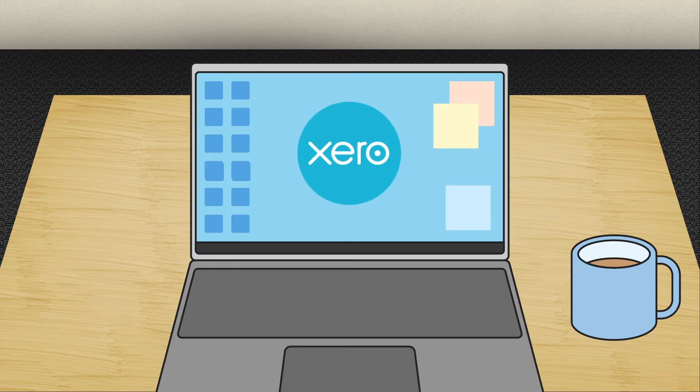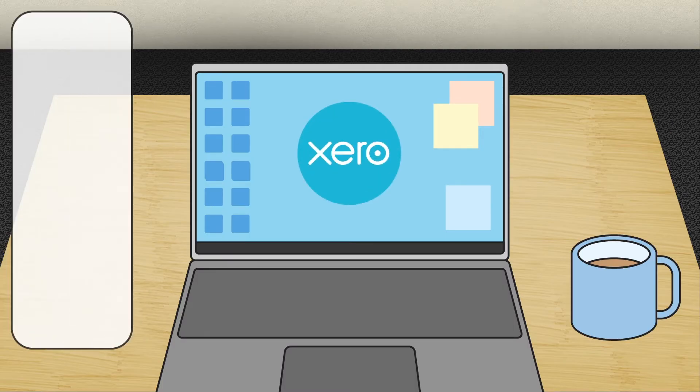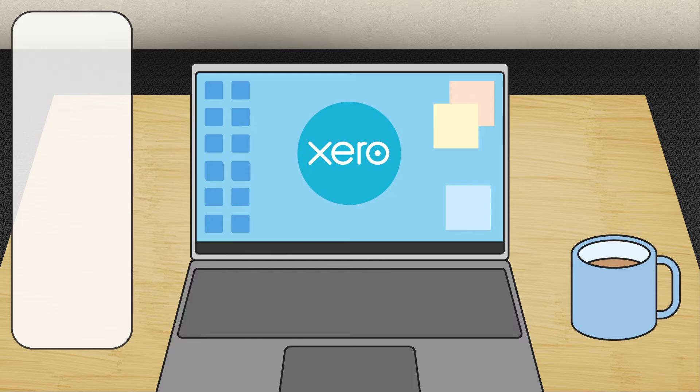Interested to give Xero accounting a try? Here are three ways to transfer your existing financial data to Xero.